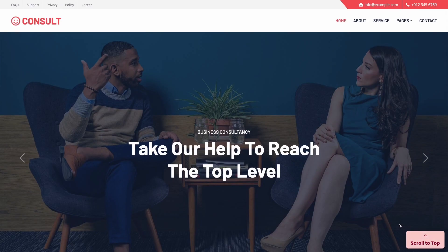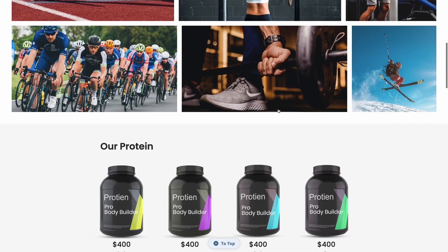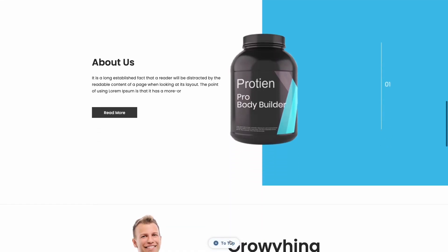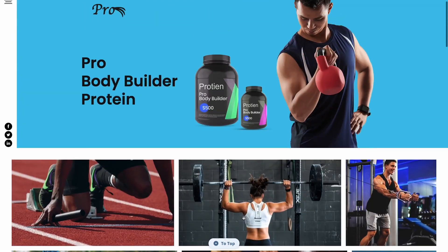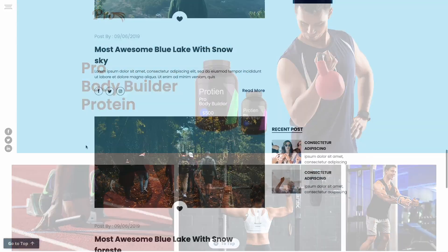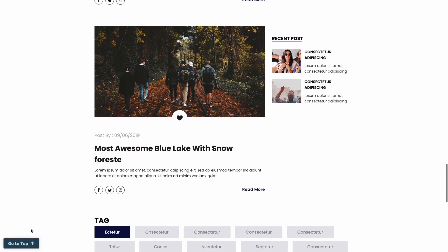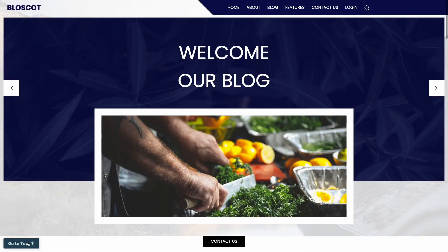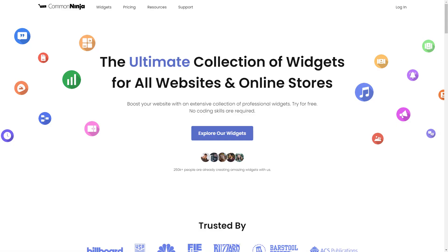The back to top button is a great addition to any website. To start, enter Common Ninja website.